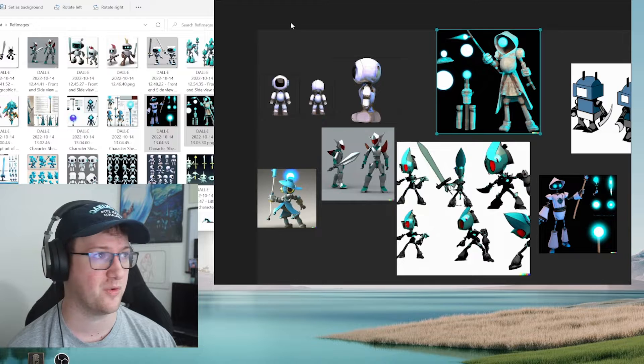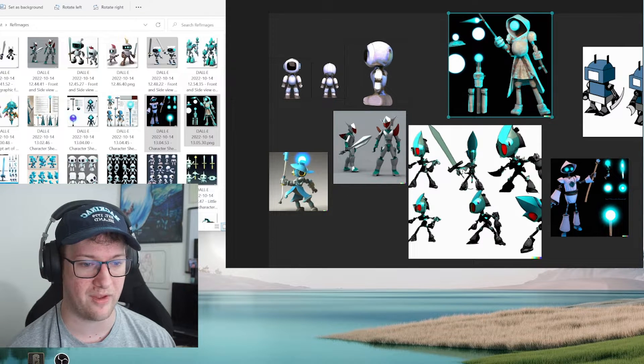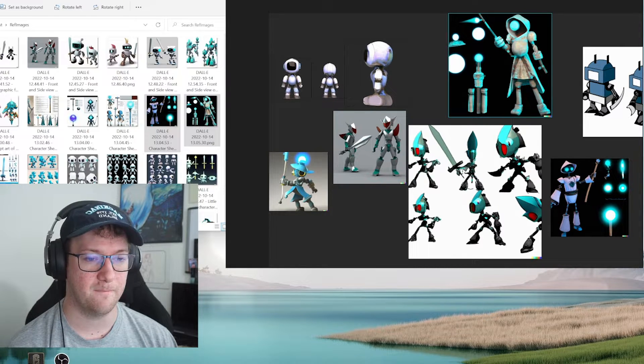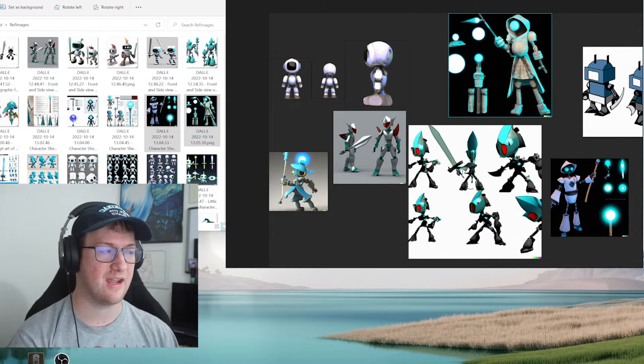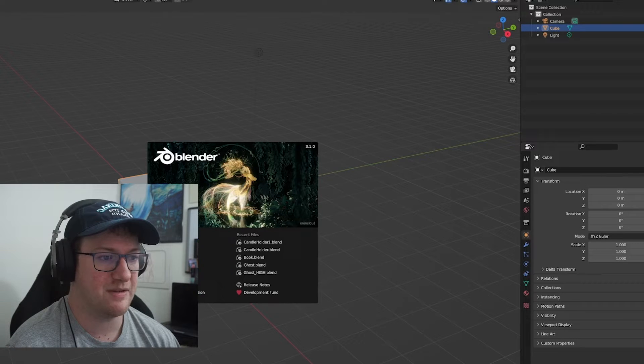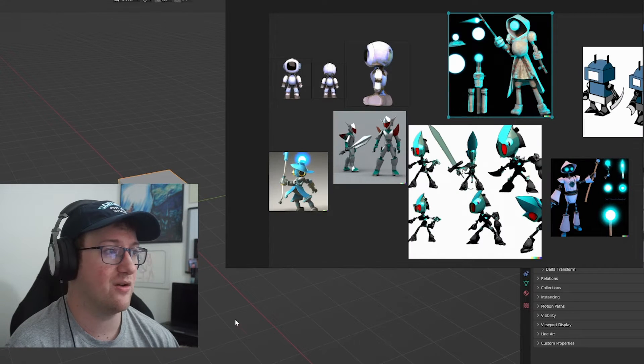But now say if I was working in Blender, I'll go ahead and open Blender up really quick. And it stays and it's up and ready to go for me to reference when I'm working on something. So it's something that you guys will probably see me using a little bit more in some of my videos.